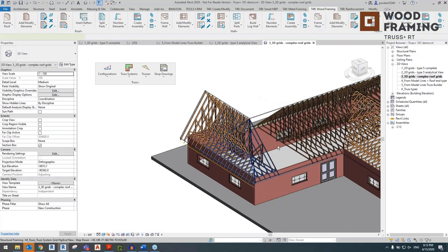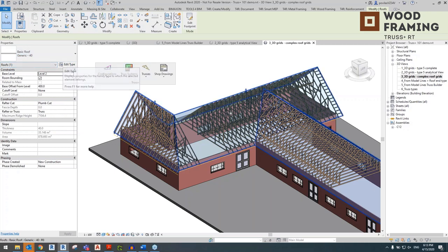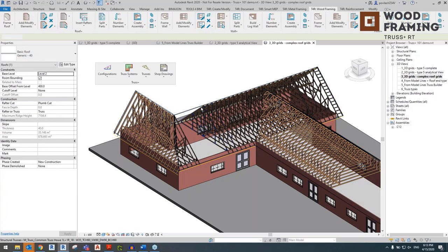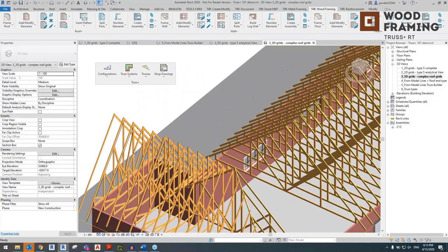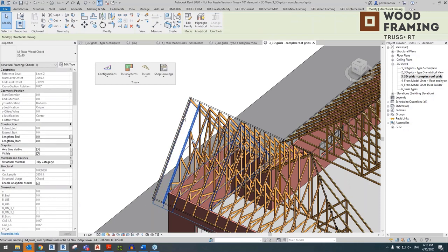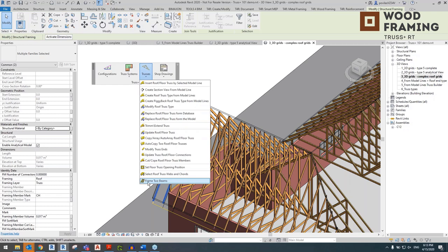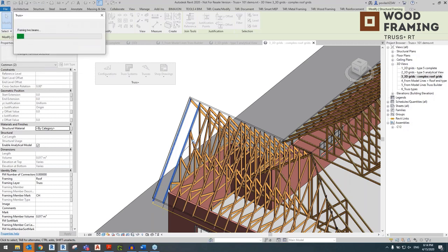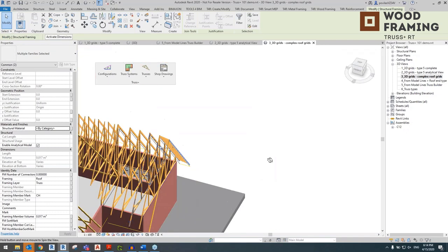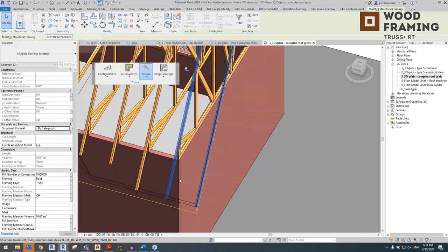The great thing is you still retain your actual roof where you can place other layers just like you would with walls or floors. The Base Offset from Level is 400 and the roof itself is only 40 millimeters — just representative, where you can start inserting other layers like cladding or waterproofing. This side is starting to look good. Another handy tool: if you select entire trusses from bottom to top and go to Trusses — Frame to Beams — you can specify the spacing, et cetera.